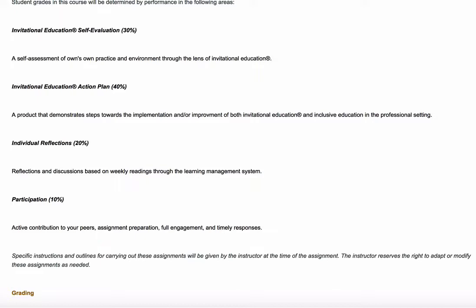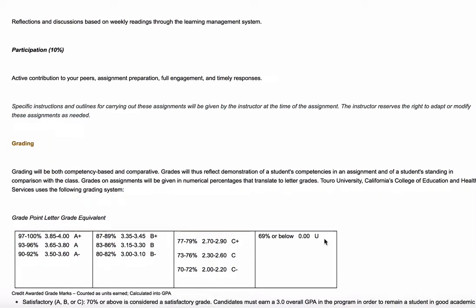The final item is participation, which includes participation in all aspects of the course. Your individual reflections are an important part of that, as is your engagement within the learning management system. One nice thing about this online course is that Canvas records your interactions — it will indicate whether you've reviewed various materials. Your interaction with and completion of the course content in Canvas will be very important for this portion of your grade.